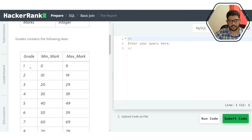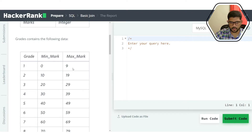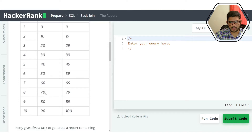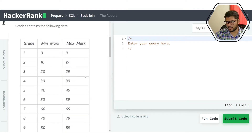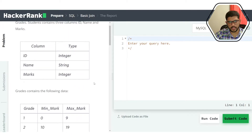The min_mark and max_mark define the range for each grade. For example, if a student's mark ranges from 0 to 9 inclusive, we give a grade of 1. If marks range from 70 to 79 inclusive, we give a grade of 8, and so on. So grades acts as a reference table and we can't easily combine it with students in a traditional join.